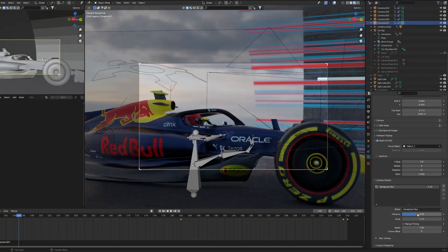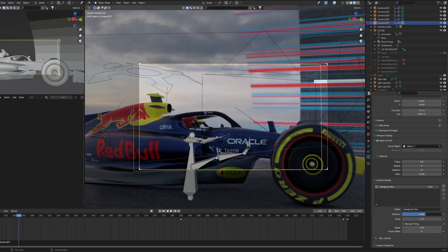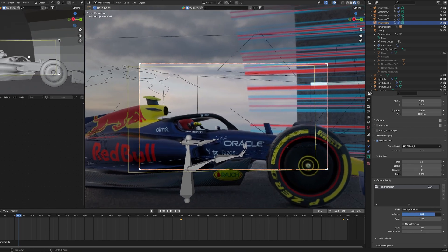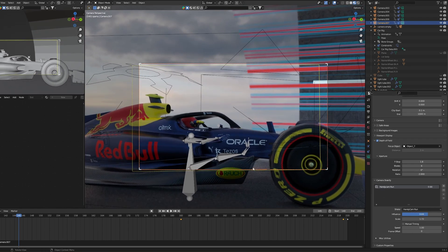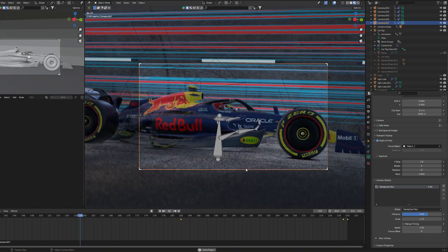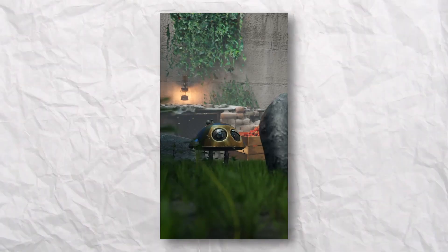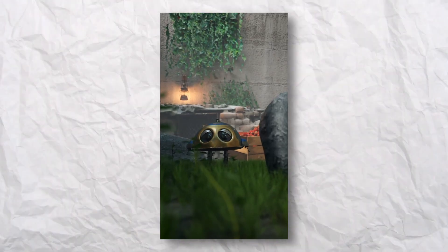The next add-on is Camera Shakeify. This free add-on will bring so much quality to your camera animation that it will take your Blender projects from beginner to pro. Just take a look at the shots I got just by using the preset.